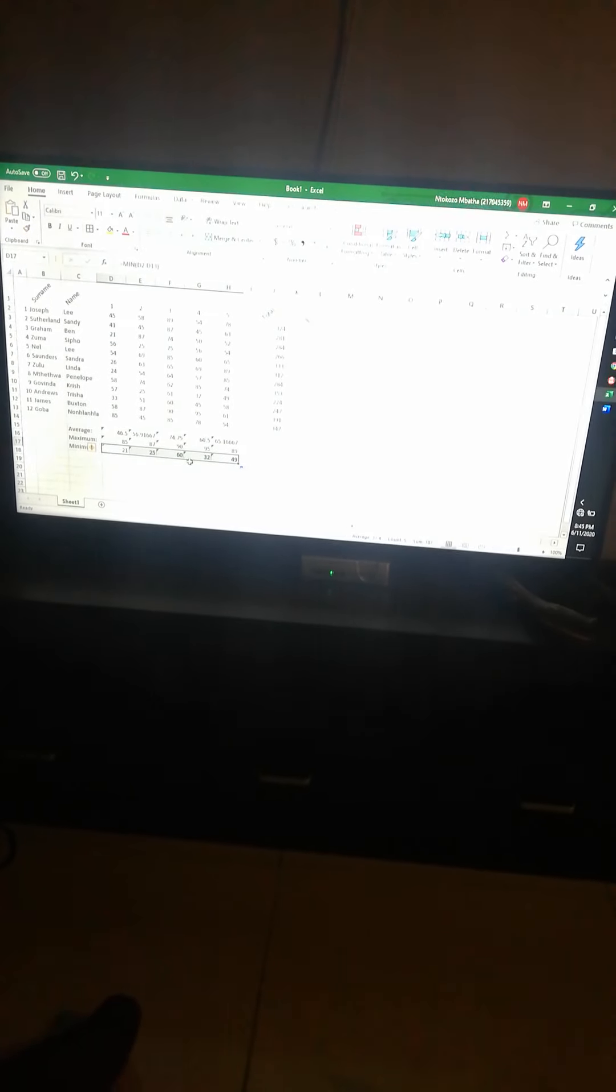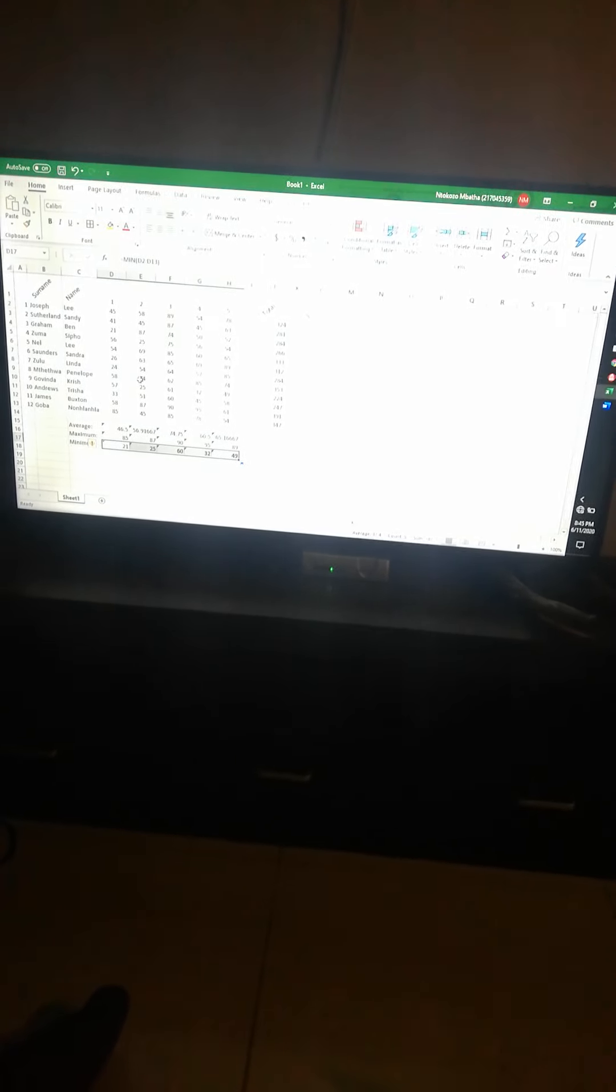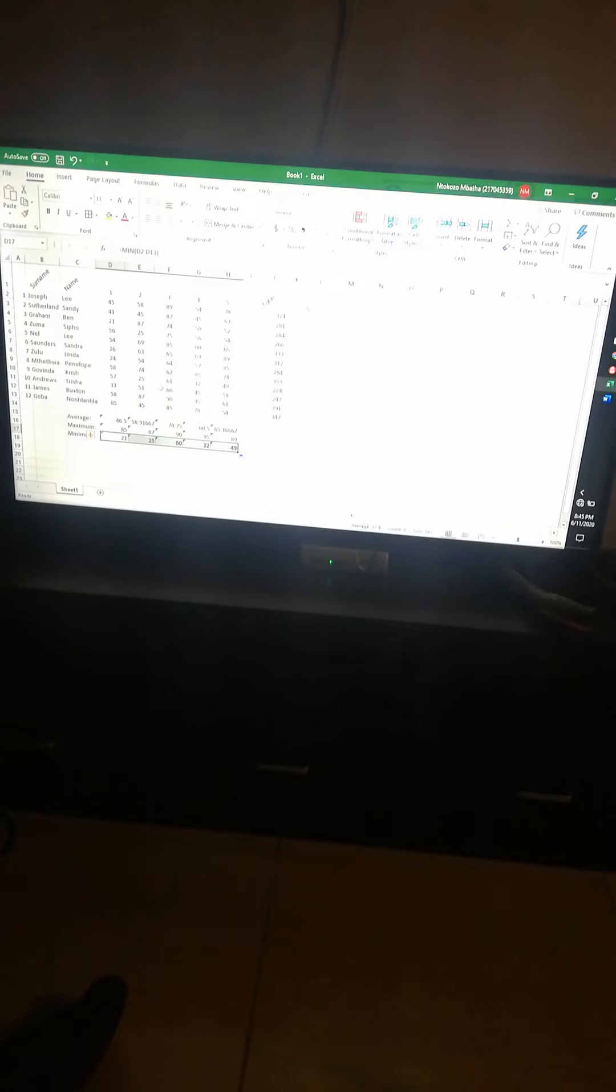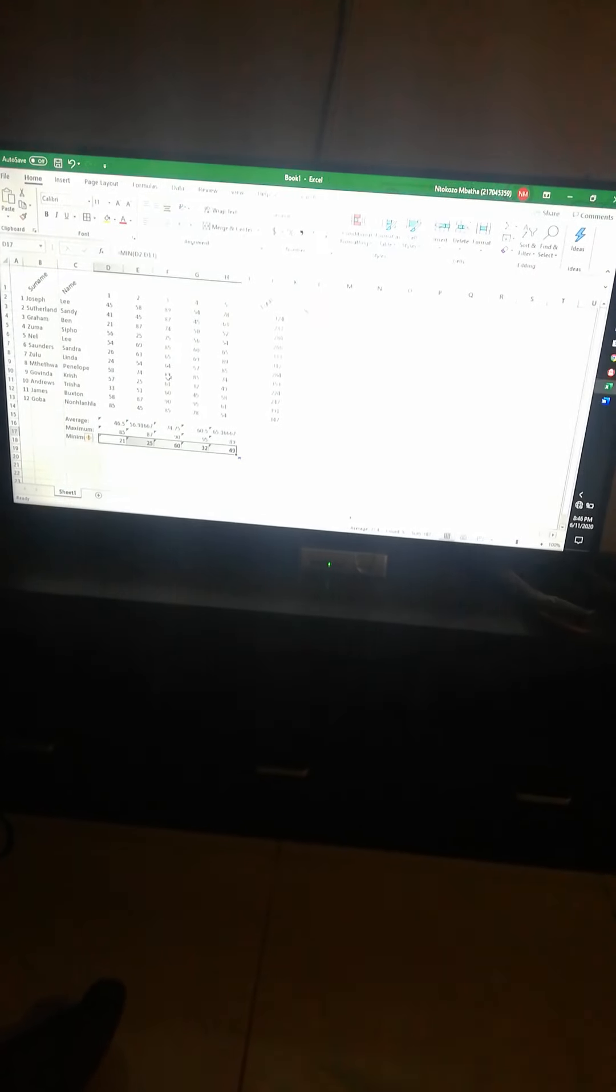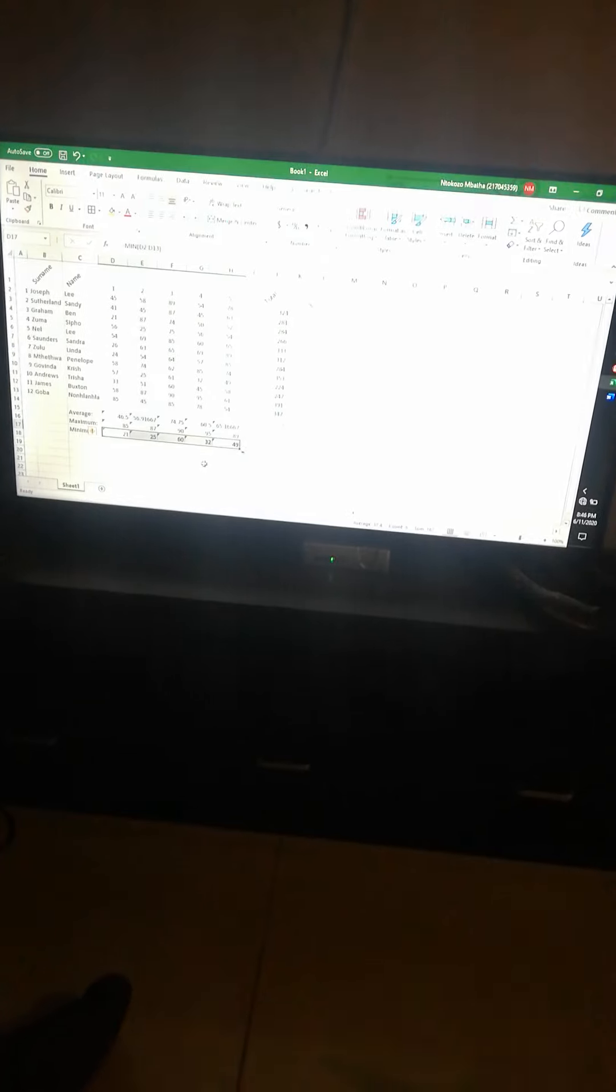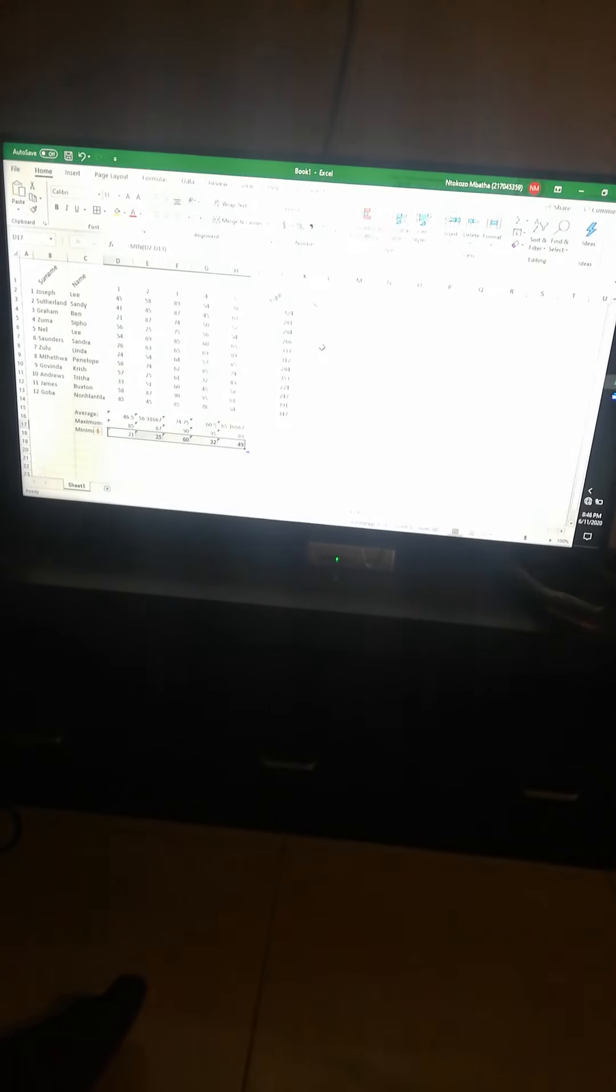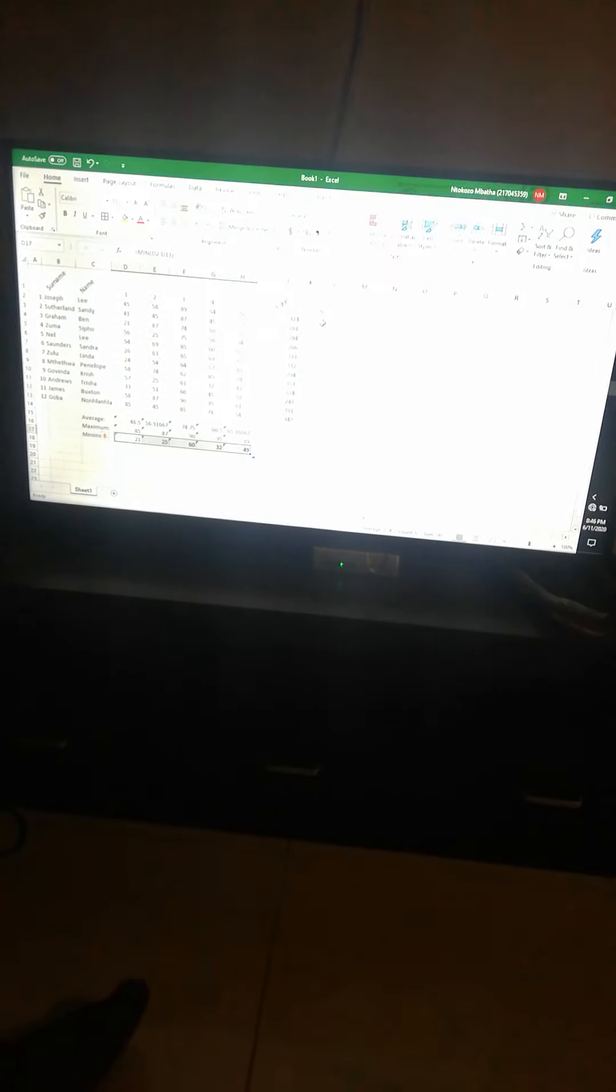25, 60, 32, 49. Is that correct? Right, got it done. There's your formulas for average, maximum, and minimum as well as total.